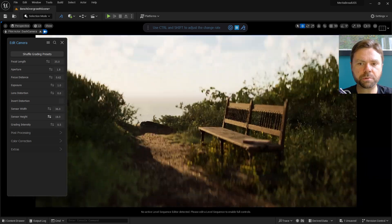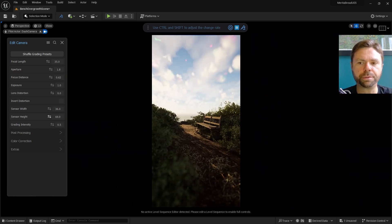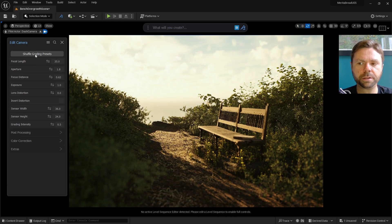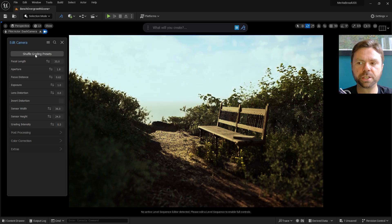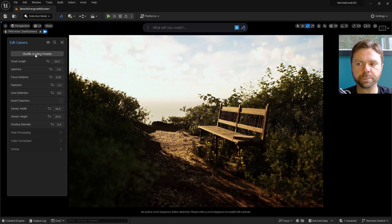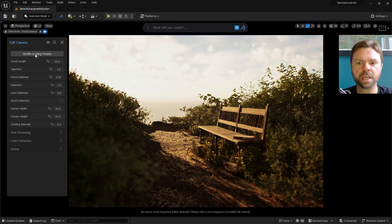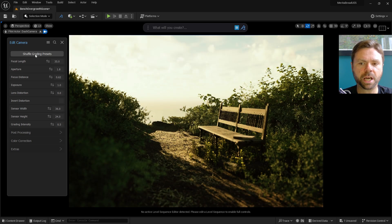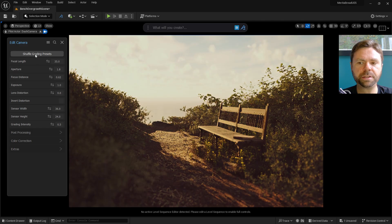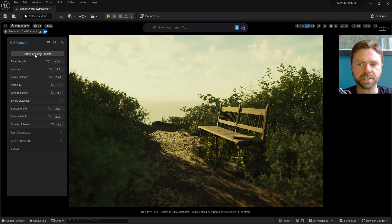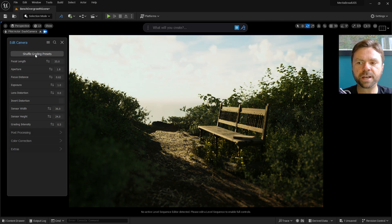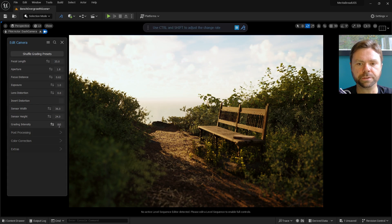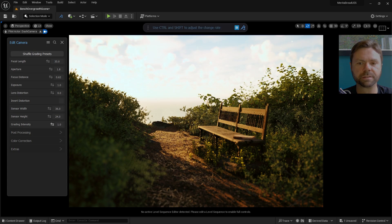Dash also allows you to cycle through a variety of preset LUTs for color grading by pressing the Shuffle Grading Presets button. You can also adjust the intensity of the color grading by using the Grading Intensity slider option. 0.5 is a good value, but you might find higher or lower values to suit your personal preferences.